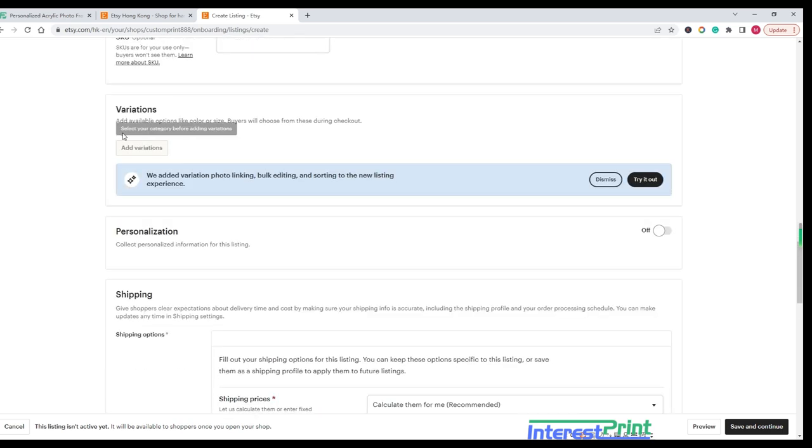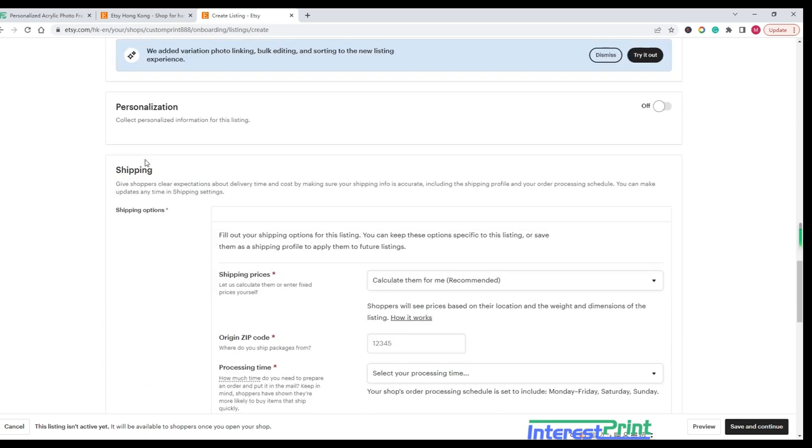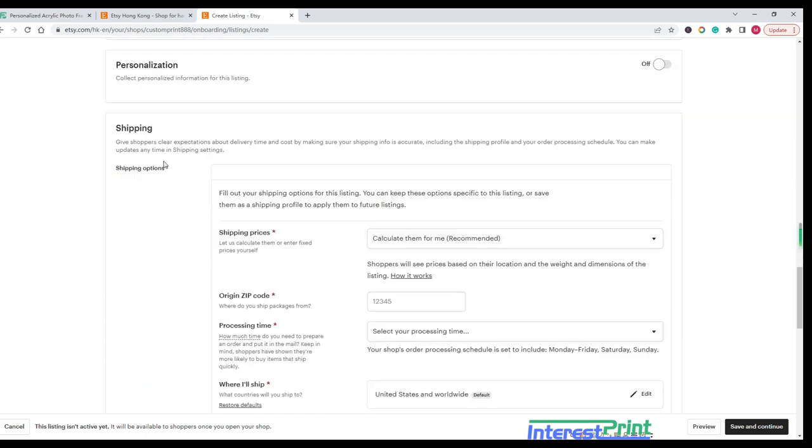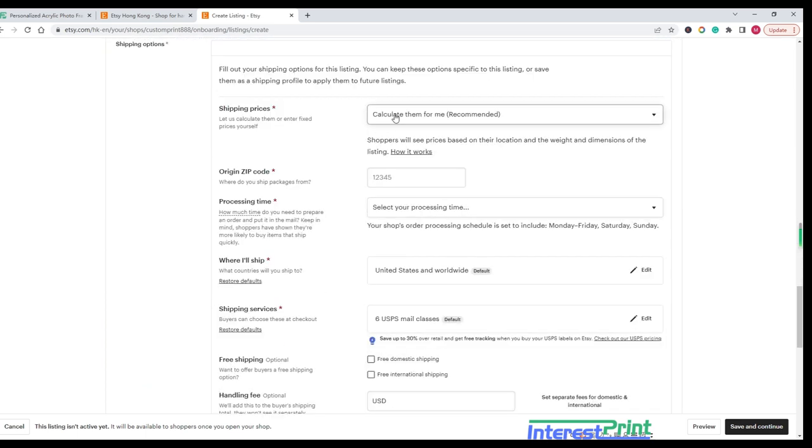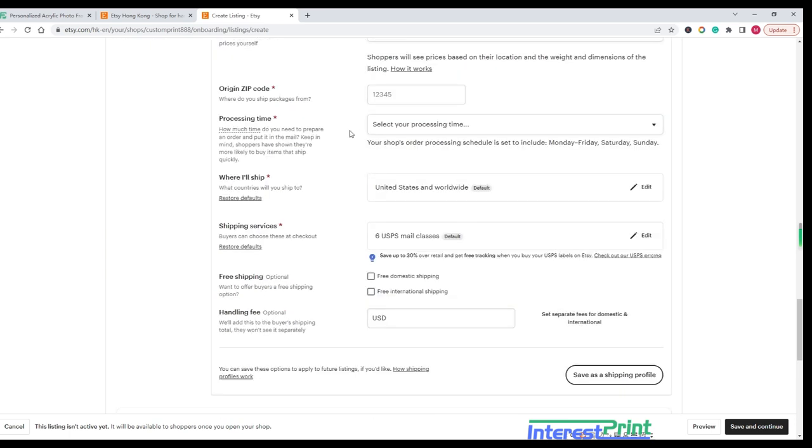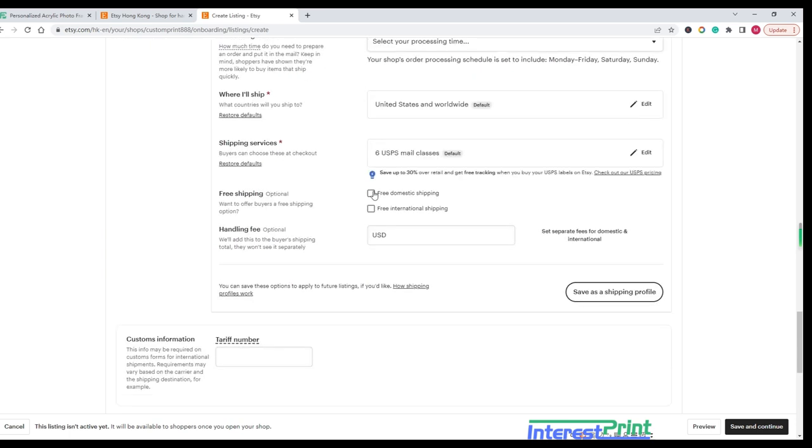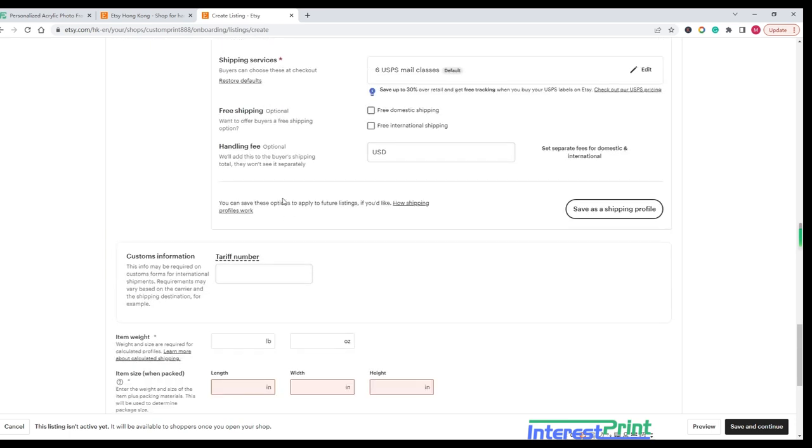You can add personalization, allowing your customers to add photos and names. Shipping information: Enter details about how you'll ship the item, including shipping costs and processing times.